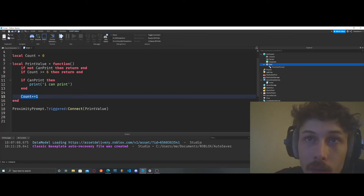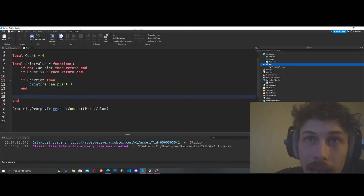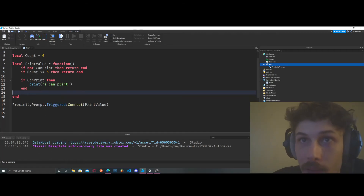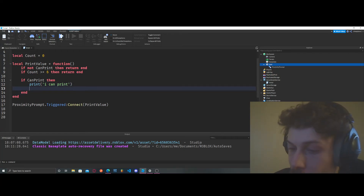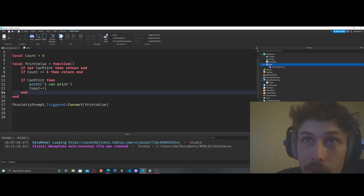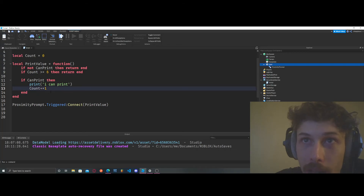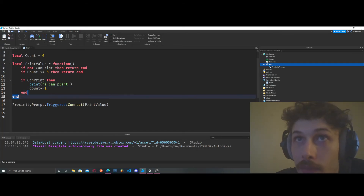We can put the count increment outside or inside the if statement — it really doesn't matter — but let's put it inside the if so that our count doesn't go to like a gazillion.